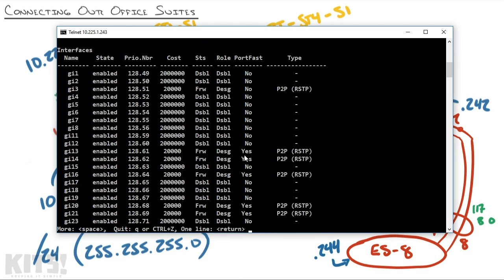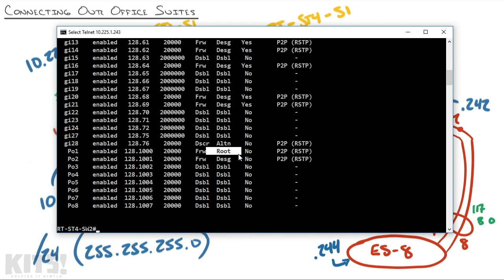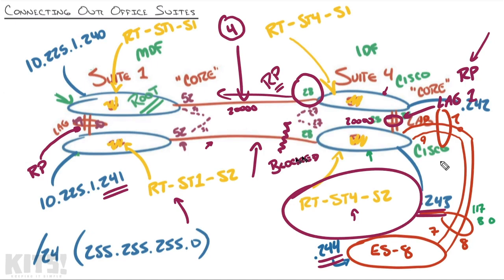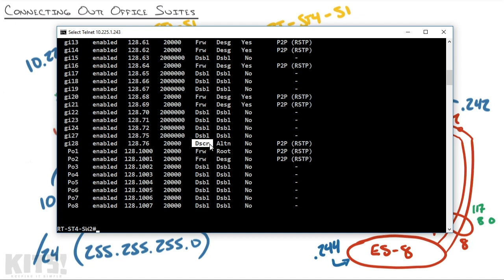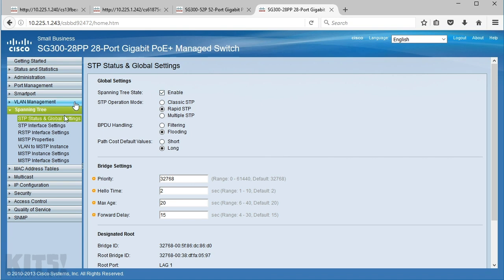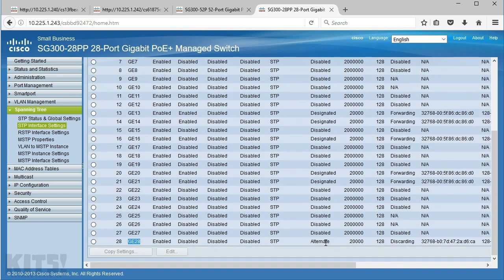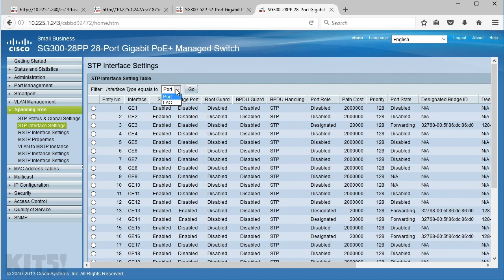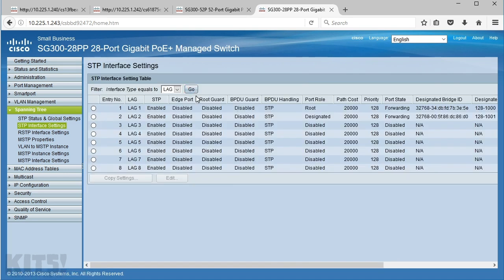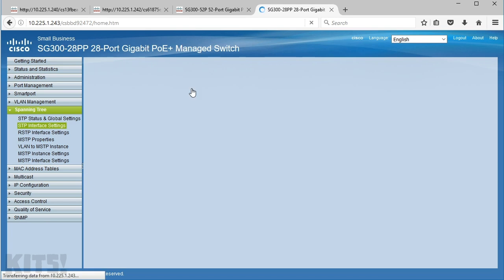As I hit the space bar, I see the status of all my ports. Right there is port-channel 1 — that's the root port, the one it goes through to reach the root. And look at this: GigE 28. In our picture that's this one right here, which we identified as the blocked port. And sure enough, right here it says this is a discarding alternate port. Now if I was back in the graphic interface, I could have just clicked STP Interface Status and get a nice pretty output — GigE 28 is our alternate or discarding port, confirming that spanning tree protocol has blocked that interface. I have to change the interface type to lag and hit go to see lag one listed as the root port in forwarding state. I like seeing everything in one place like the command line does, but either way that's how you verify what's working with spanning tree.